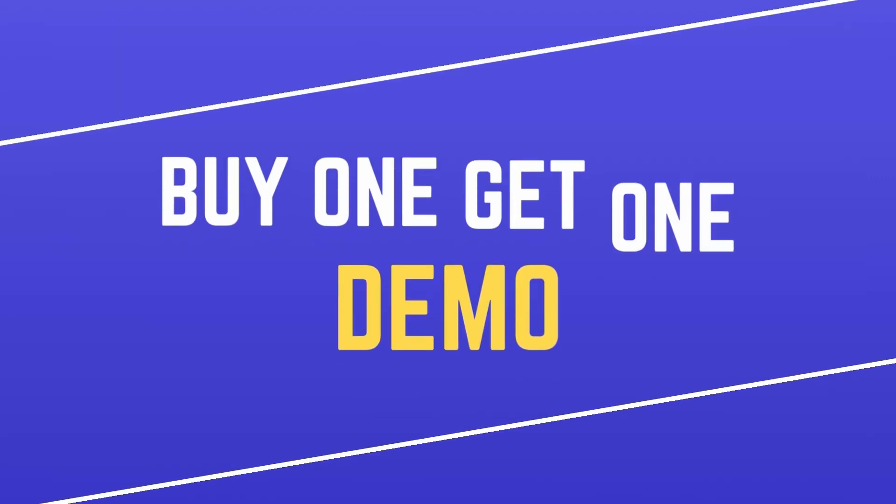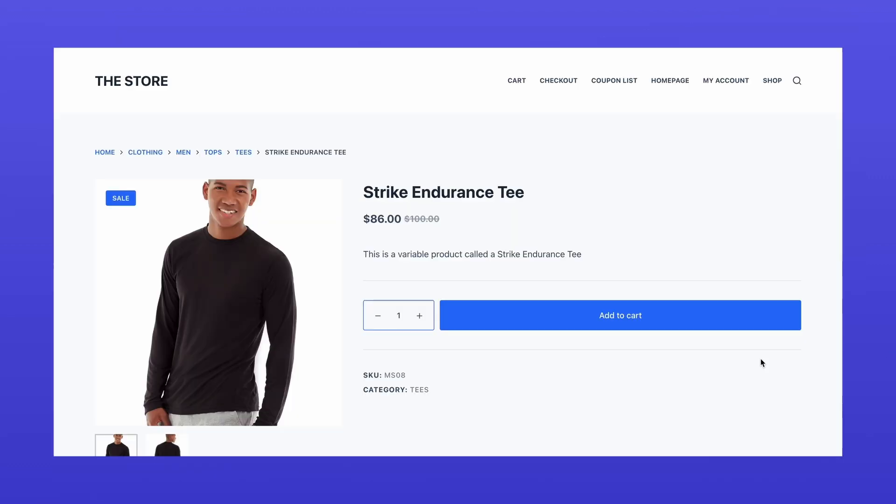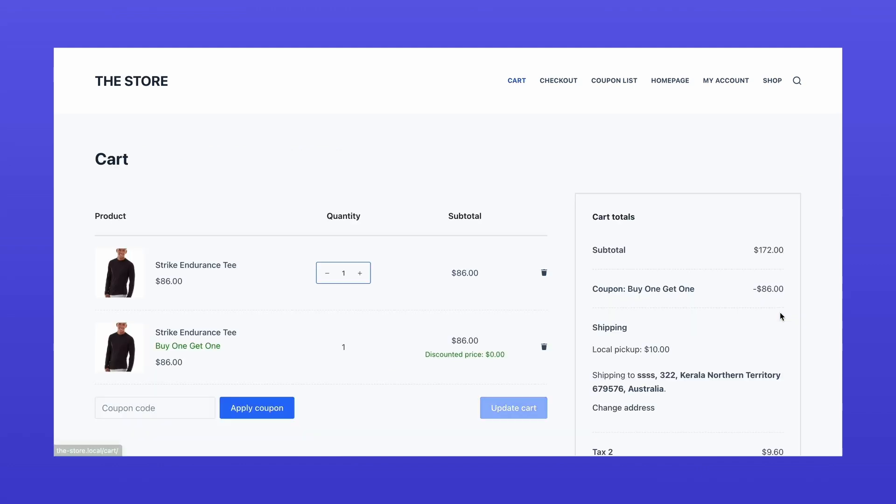Now let's see how it works in action. As customers add products from the eligible category to their cart, the offer automatically applies. When you enter the cart, you can see the free item appearing in their cart. Just like that.